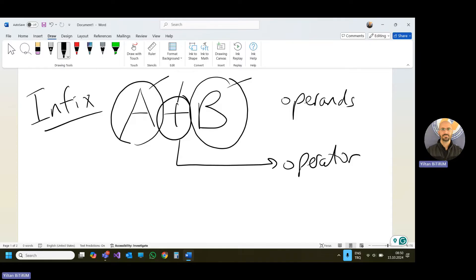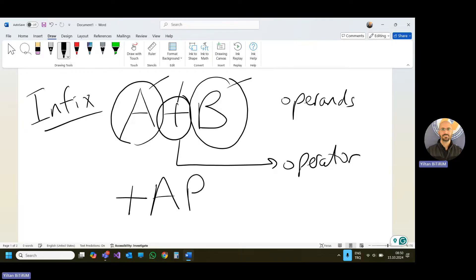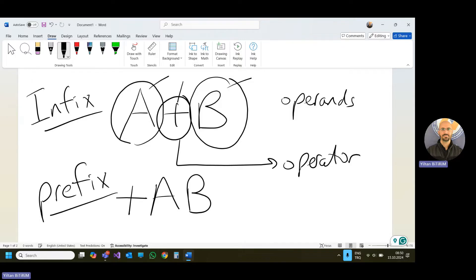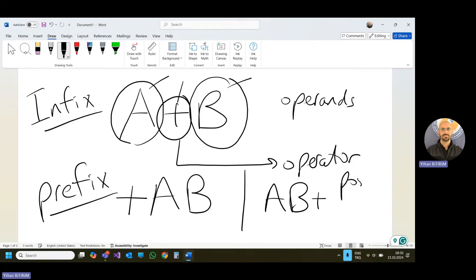If you use the operator before the operands, like plus A B, we call this prefix form. If you are using the operator after the operands, like A B plus, we call this postfix form.